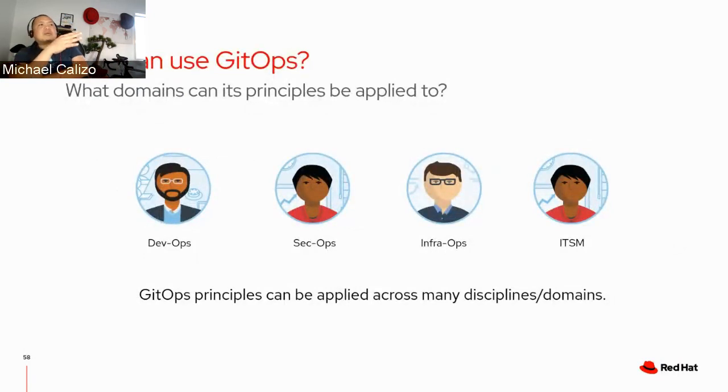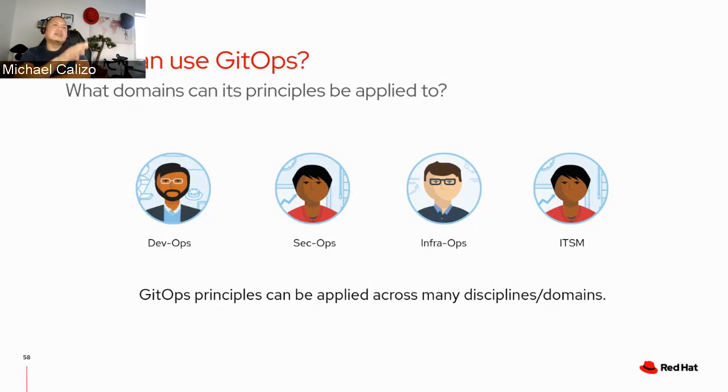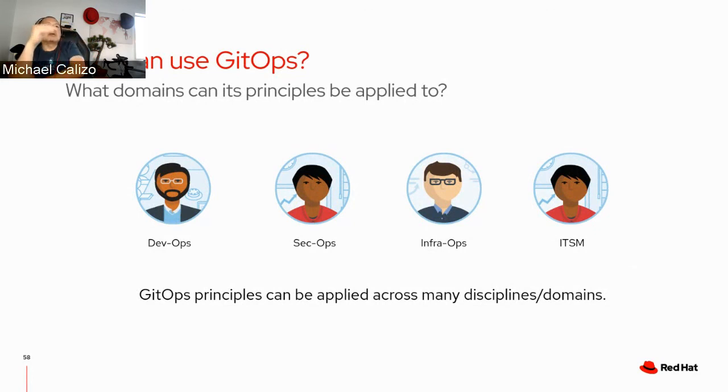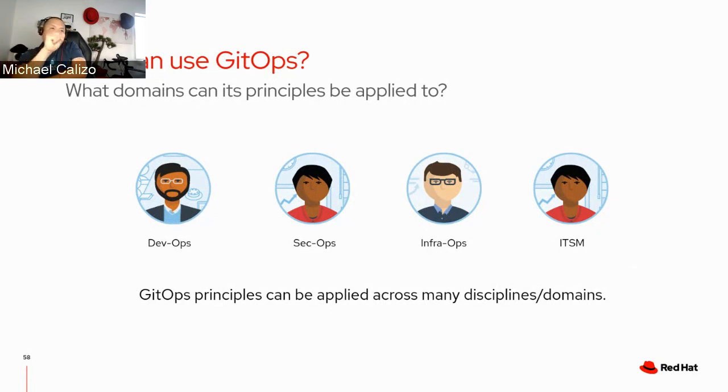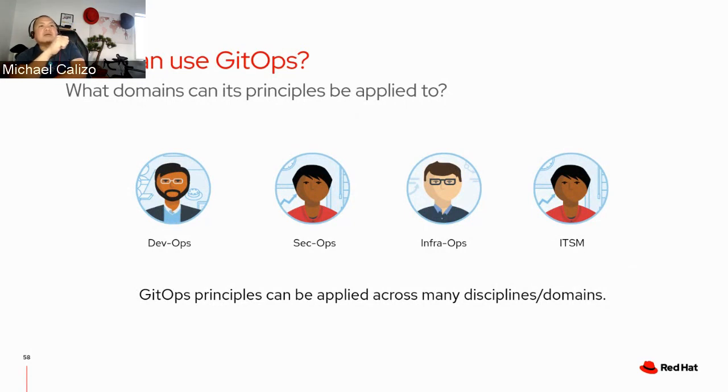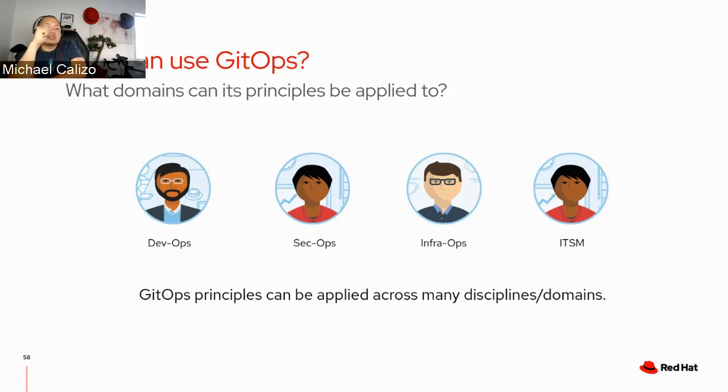Now, who can use GitOps? And I think that's the next question. GitOps is getting a lot of traction. But who are the people that can use GitOps in the enterprise setup? We believe that GitOps principle can be applied across many disciplines and domains. Obviously, on the DevOps groups, but also on the SecOps groups, and also the InfraOps group, as well as the ITSM people. Effectively, anyone that needs to interact with the platform, purely for deploying something on platform or environment, for supporting or lifecycling the platform, or for securing the platform, or any combination of the above, can use GitOps.